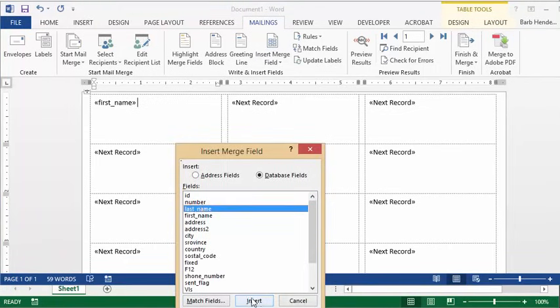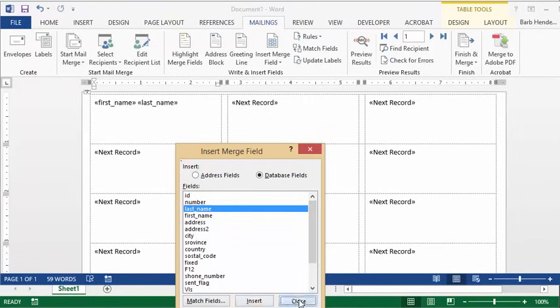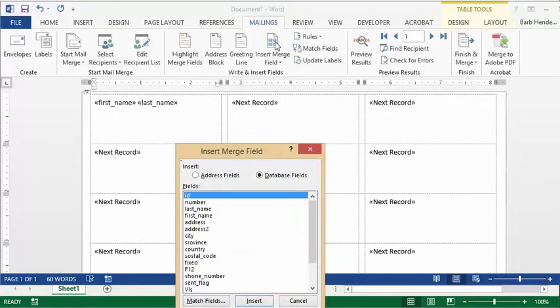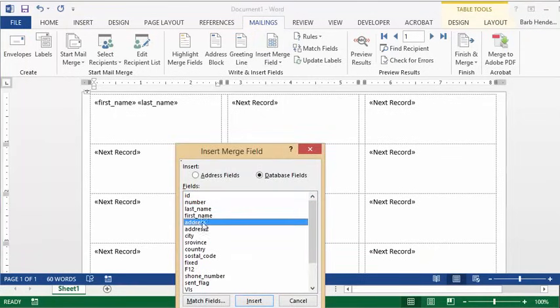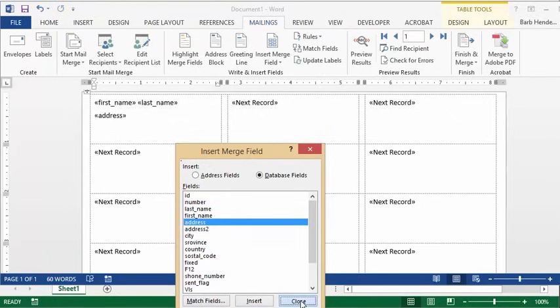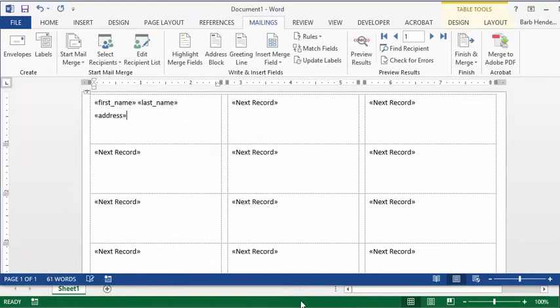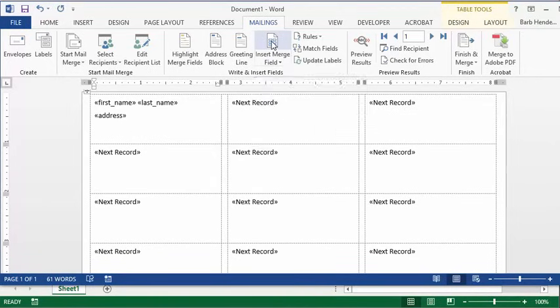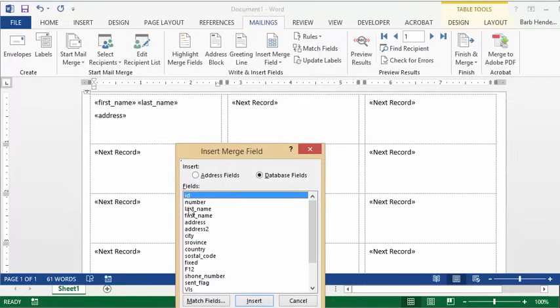We'll go insert and then close again. You need to press enter and go insert merge field, select address, go insert, and then close. Go enter and insert merge field, and select city.